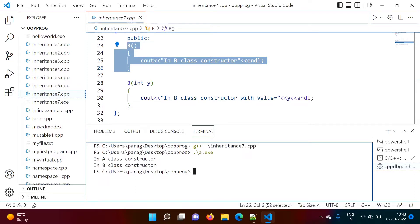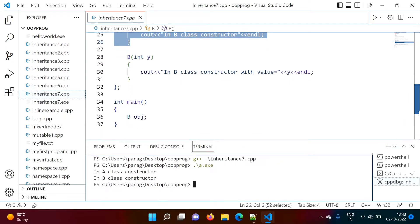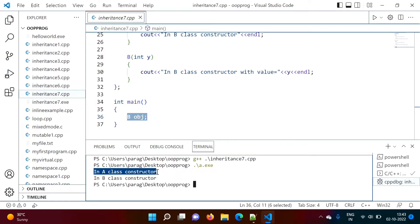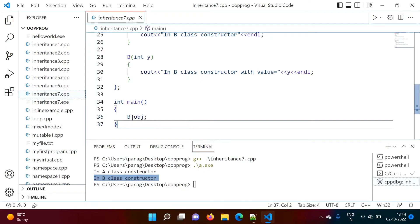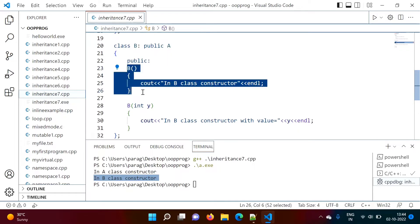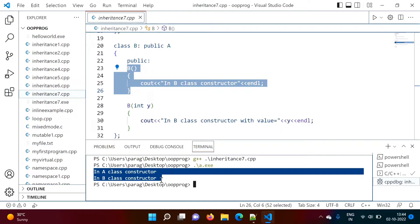We got output: 'in A class constructor' and 'in B class constructor'. We have not called A class constructor directly — we are only creating object of B. But still, A class constructor ran first, and then B class constructor. This is because we are inheriting A into B, so A class constructor gets called automatically before B's constructor.